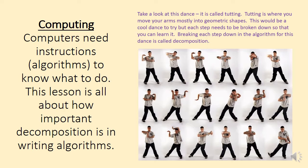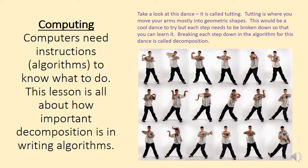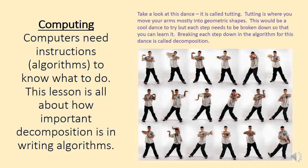It will be really difficult for somebody to perform a dance once for you and for you to then be able to follow that dance without having been given step-by-step instructions that have been broken down clearly into each step. Breaking down each step in the algorithm for this dance is called decomposition, and that is what we're going to be focusing on in this lesson.